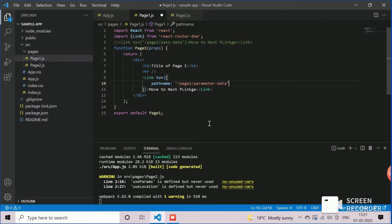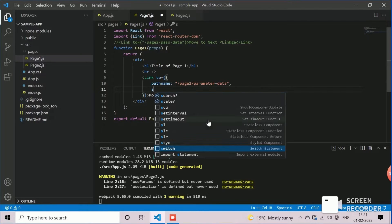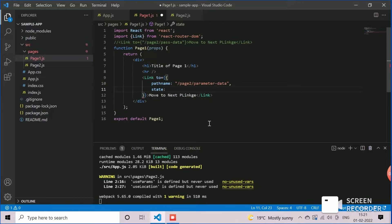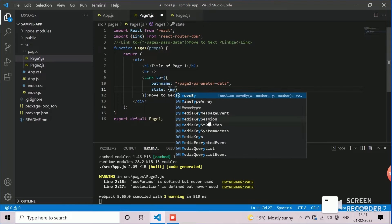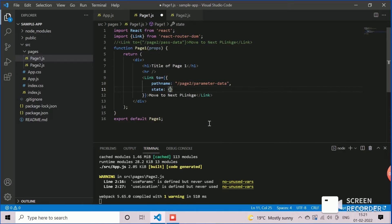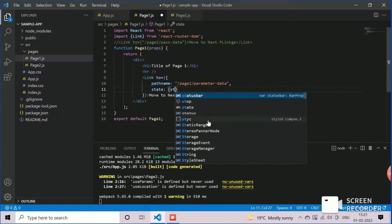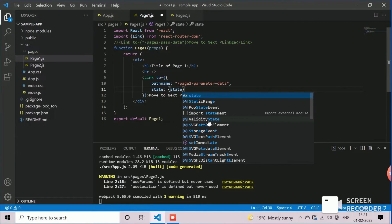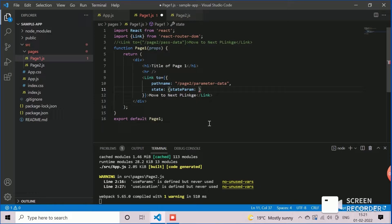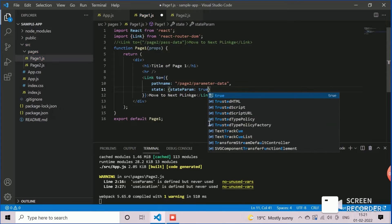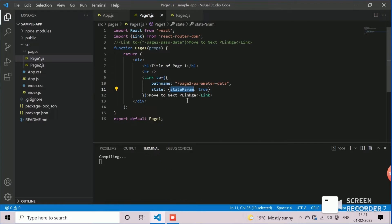We will specify the state as the next element of the JSON object. Here, we will specify the name of state parameter and the value. We can assign the local state variable. For our learning, we keep it as true. This parameter and state variable will be passed to the page 2 component through the routing component.